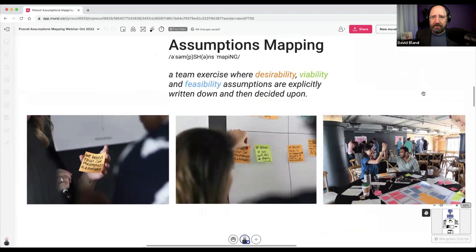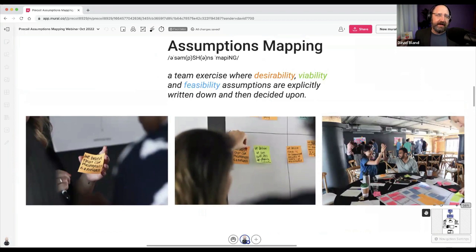This is kind of what it looks like in person. In person we would do sticky notes, but much of my work is distributed now, so we use things like Mural and other platforms.